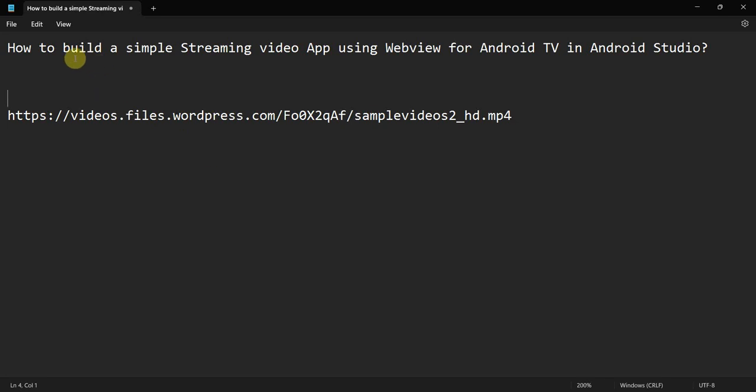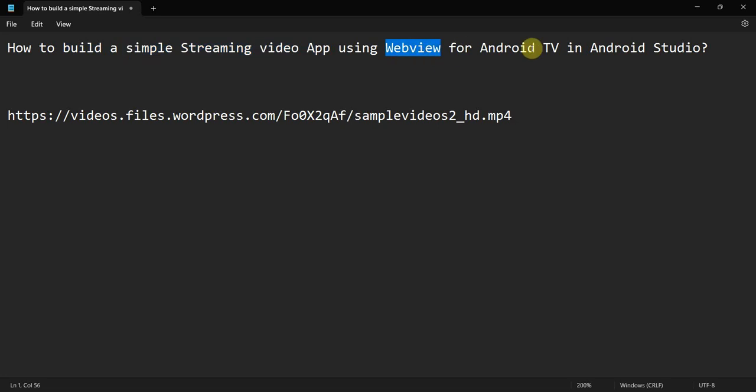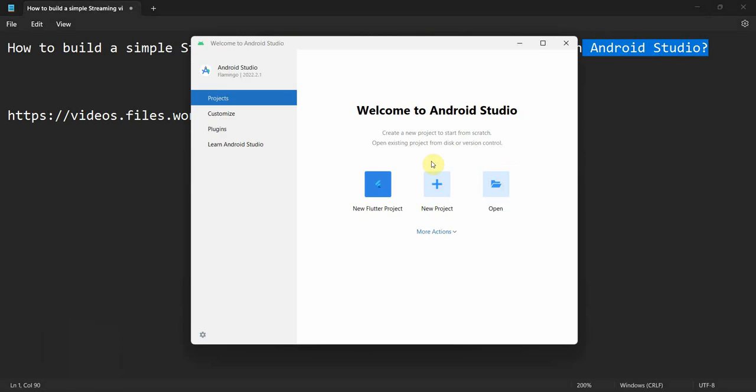Dear friends, welcome to my video. In this video, we will see how to build a very simple streaming video app using WebView for your Android TV app in Android Studio. So, let's begin.